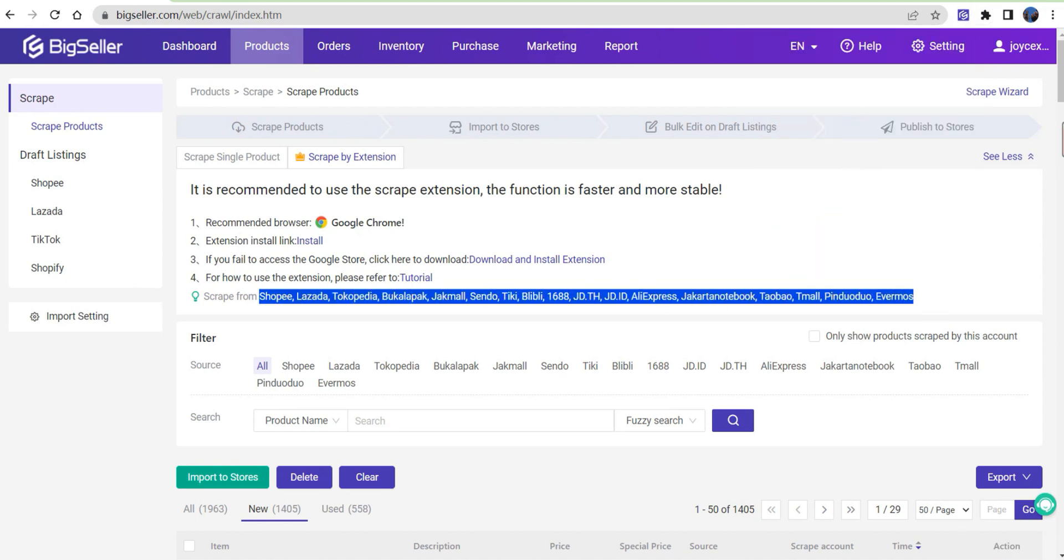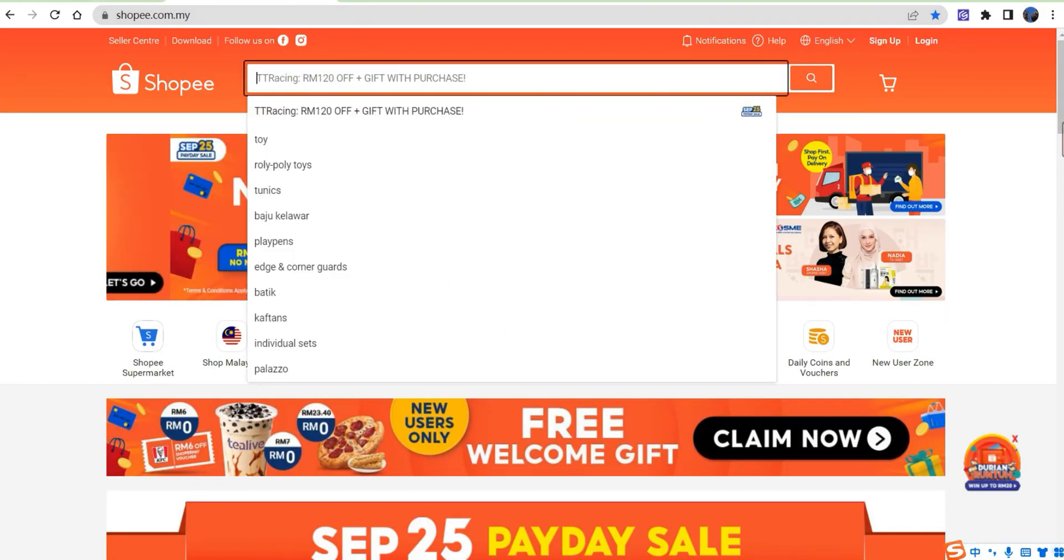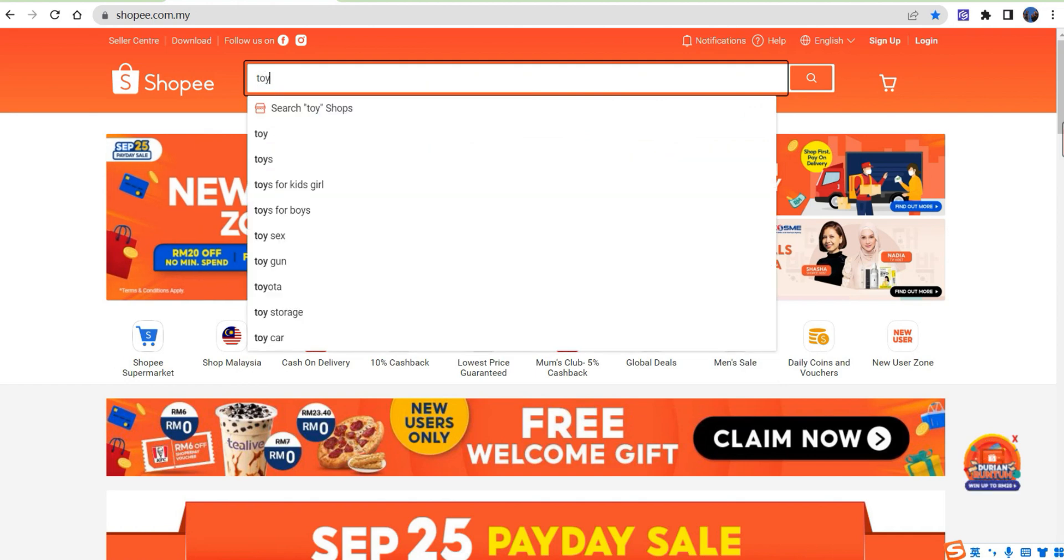Now take Shopee as an example. First, go to Shopee page for buyer, then scrape products.